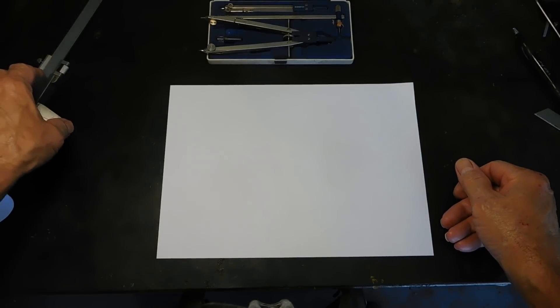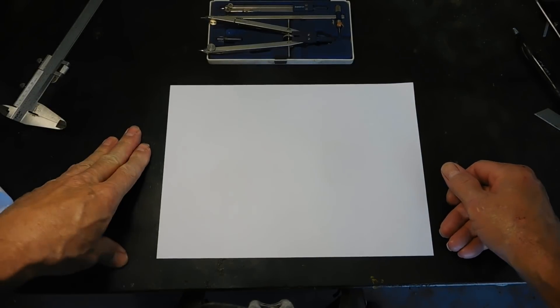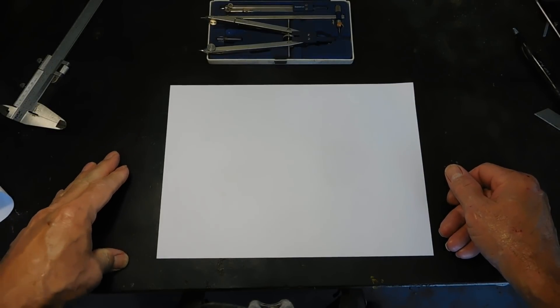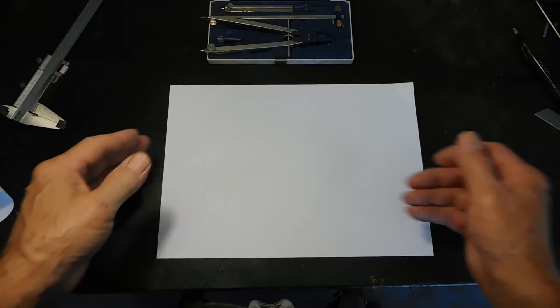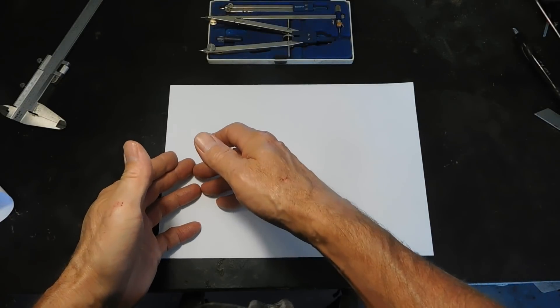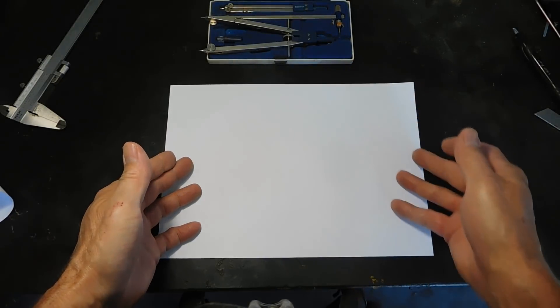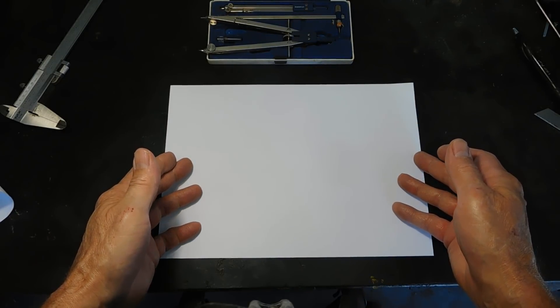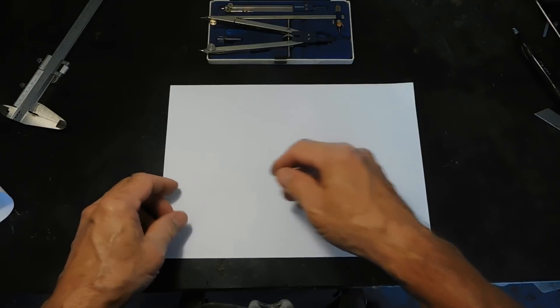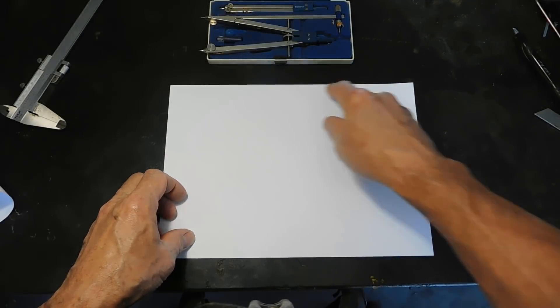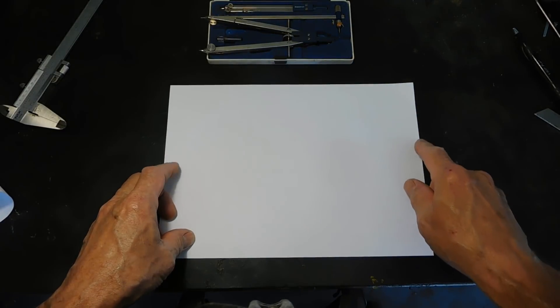Greetings two-stroke fans. What we're going to do today is give you a demo of how to plot a cone out onto a flat piece of paper that can then be transcribed onto a piece of sheet metal.